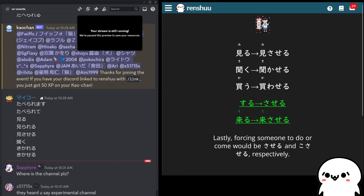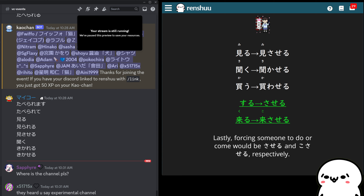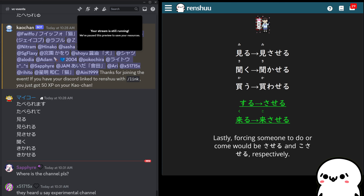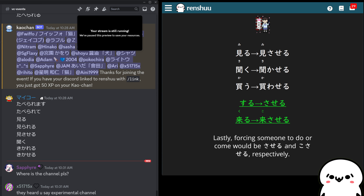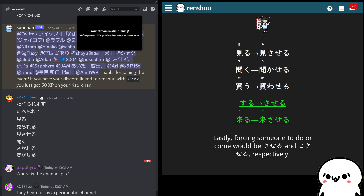Now, like passive, once you change over to this form, you are now in Ichidan land. They're no longer each in their respective form — this is Ichidan, this is Godan, suru is special, kuru is special. Like passive, as soon as you switch over to causative, everything is Ichidan.